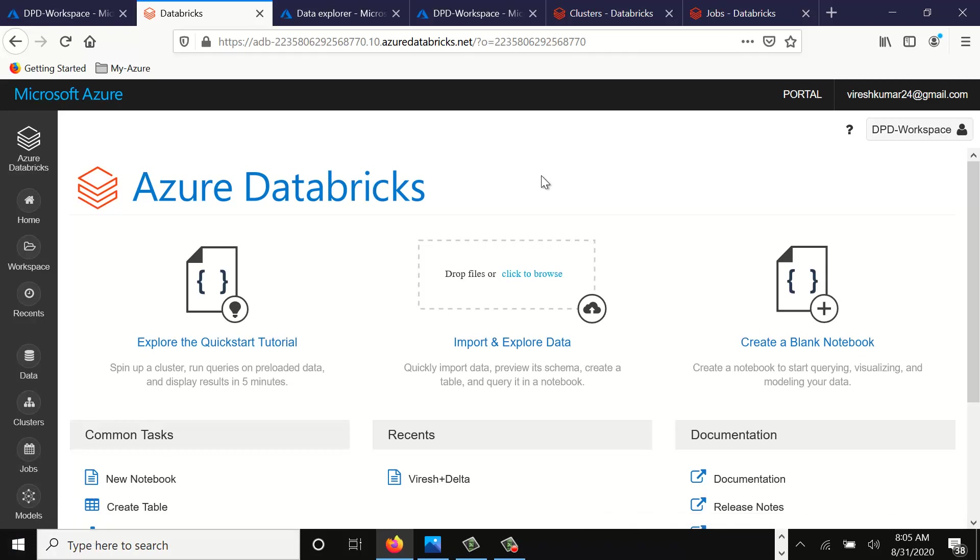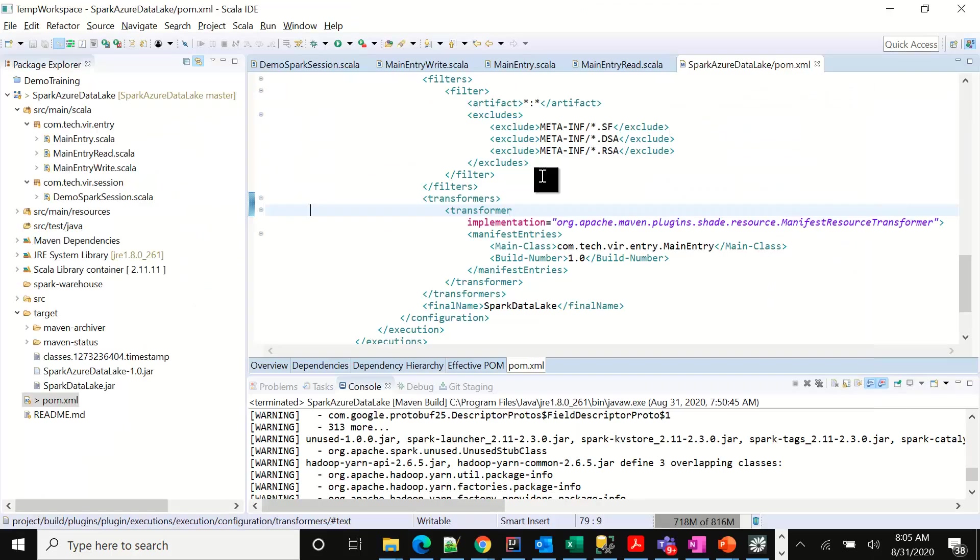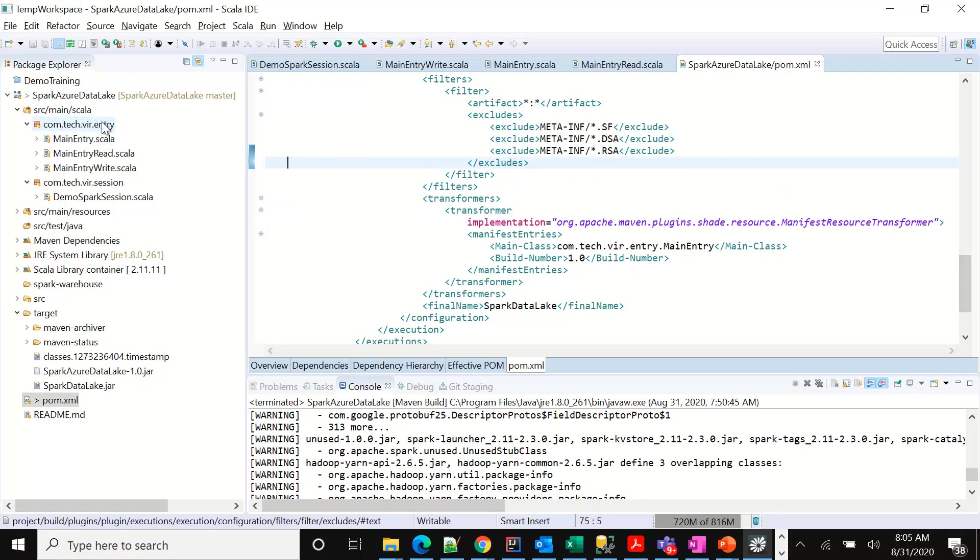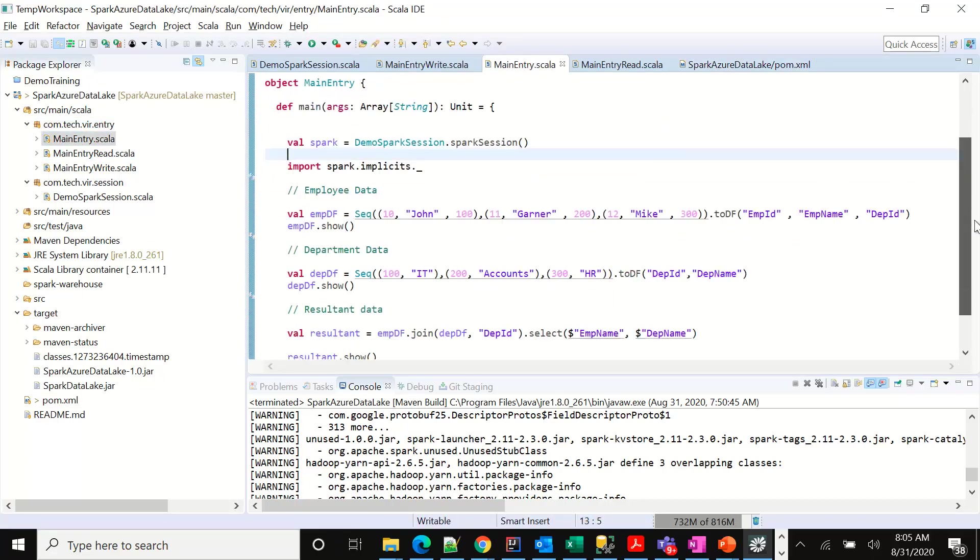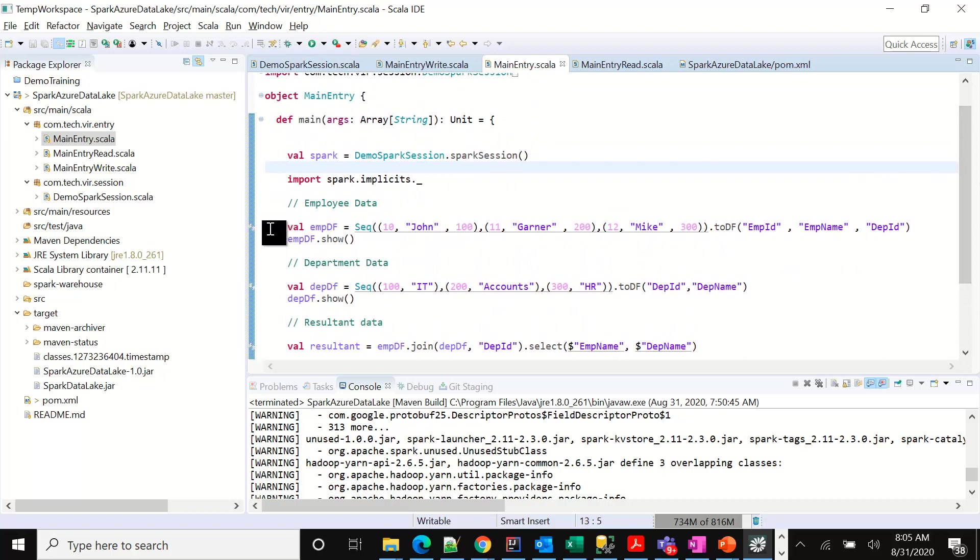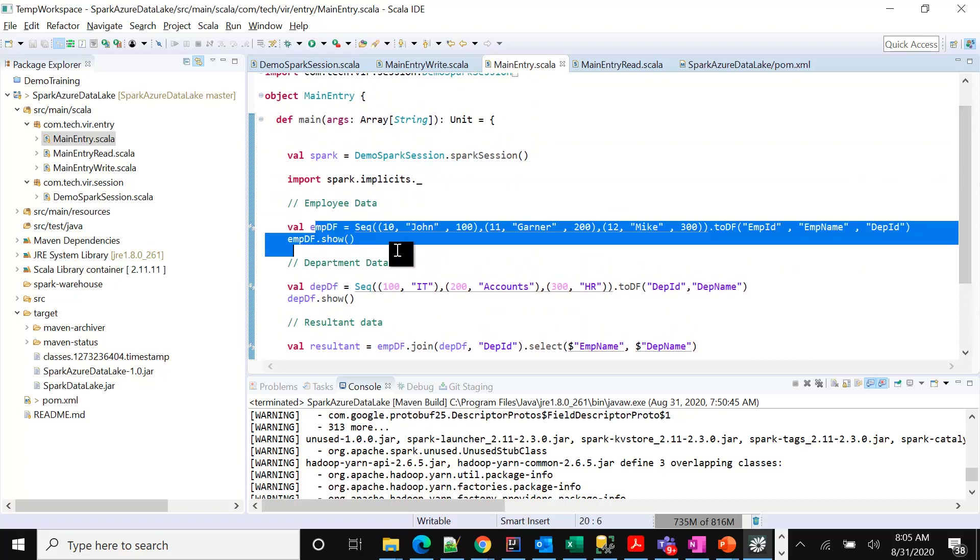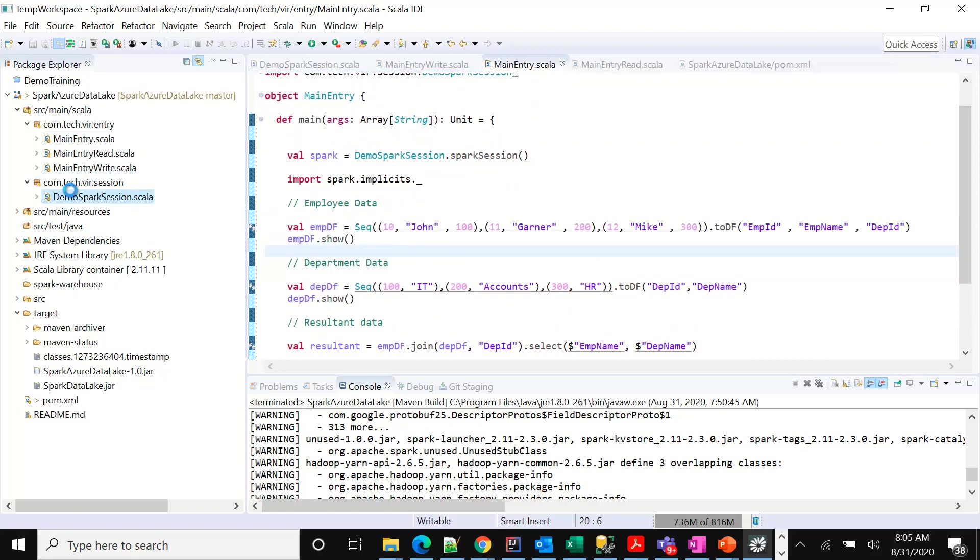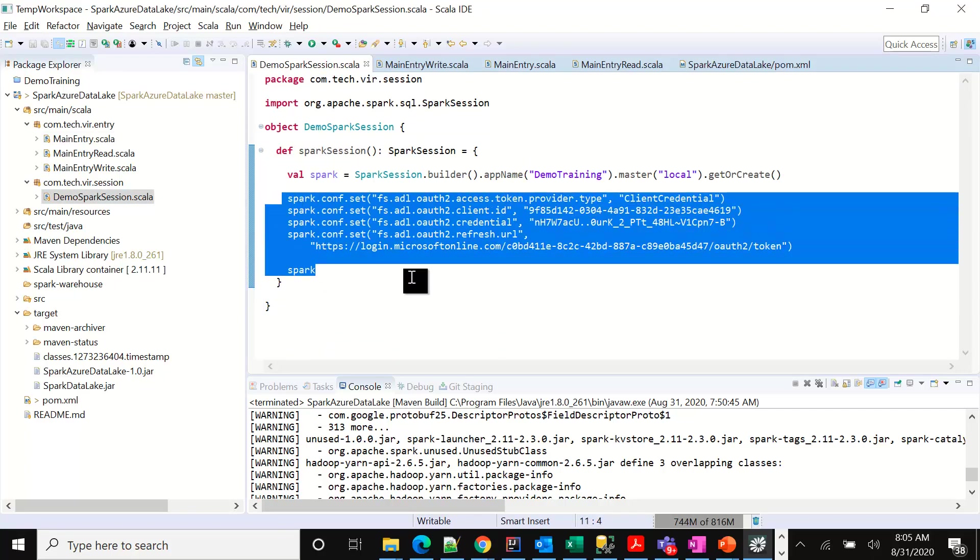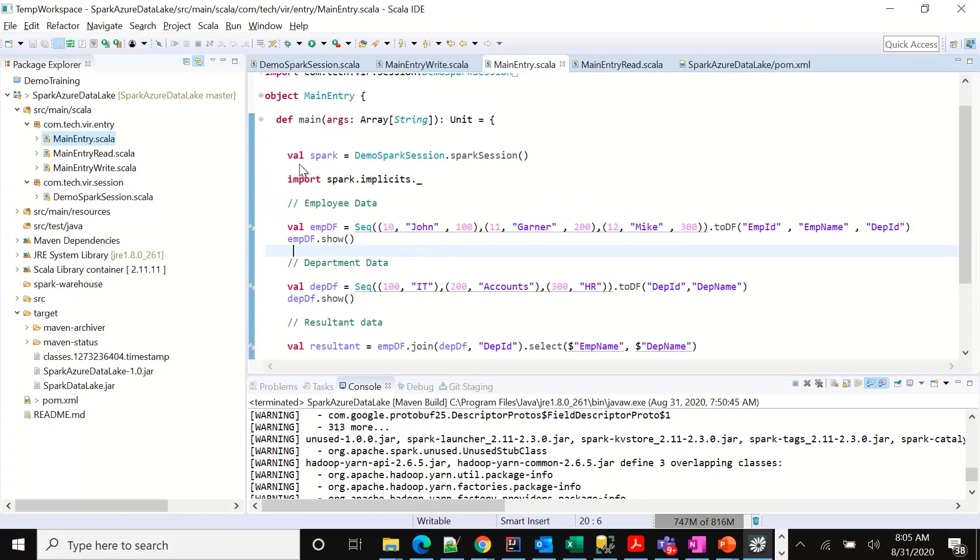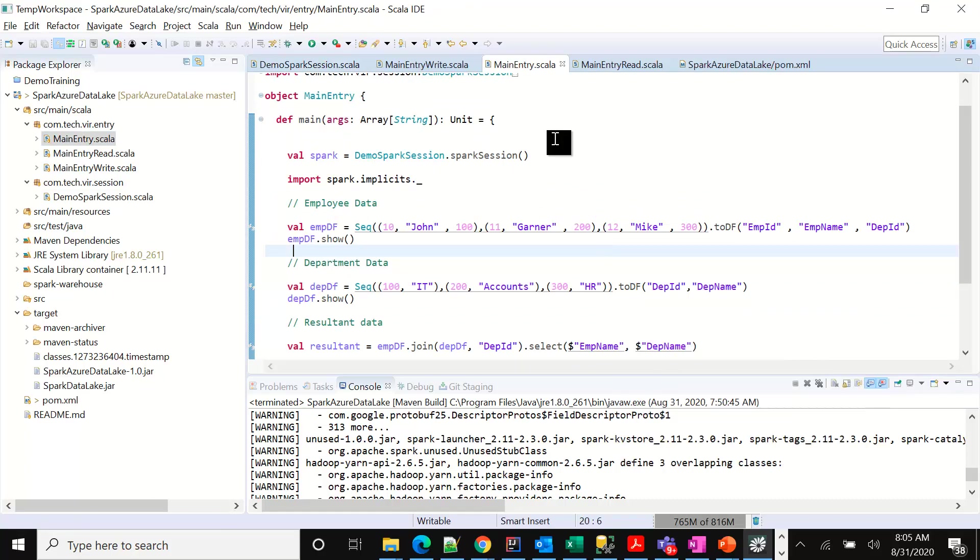We'll use the same code that we used in the previous video. This is the code where we built Spark Azure Data Lake. It is available on GitHub. The link would be in the description box. We created a simple program where we created some data frames and did show. We also did an integration of the same code with the Data Lake, which we did in the last video. We'll use the same code base and now try to deploy this particular solution onto the cluster.